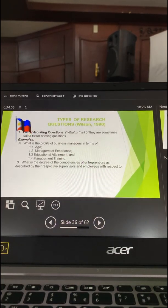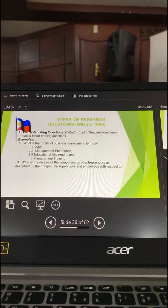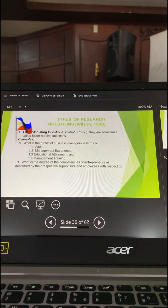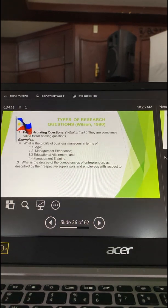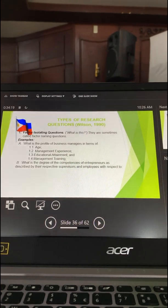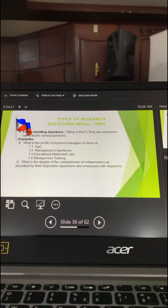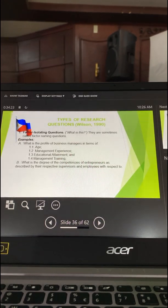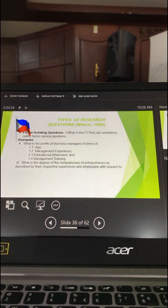In question letter A, we isolated the profile, which is the major variable of the participants — the business managers. You can only answer the major variable by enumerating sub-variables. So the sub-variables are age, management experience, education attainment, and management training.